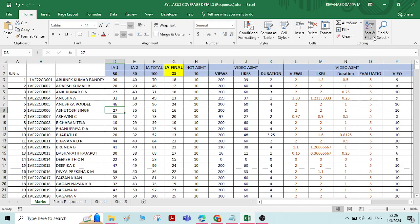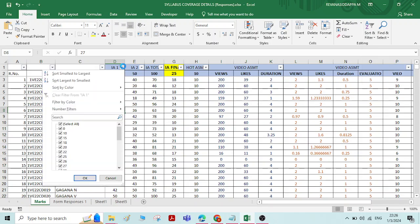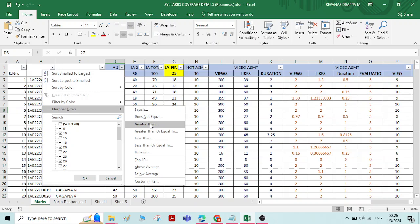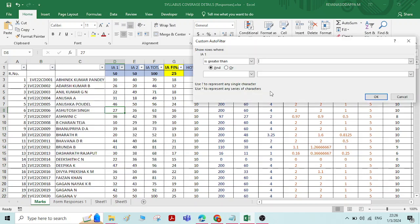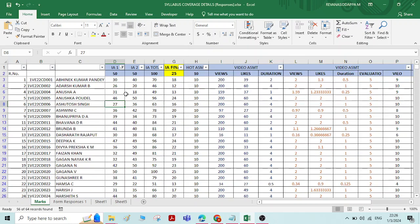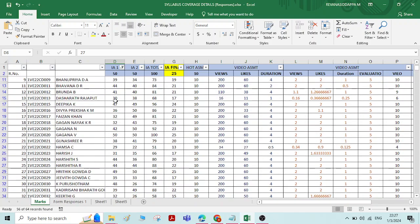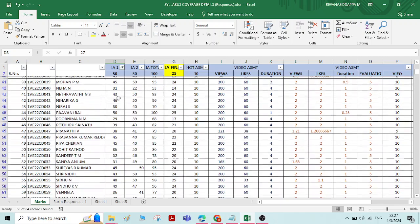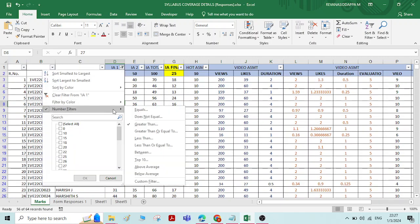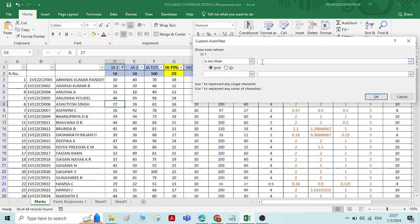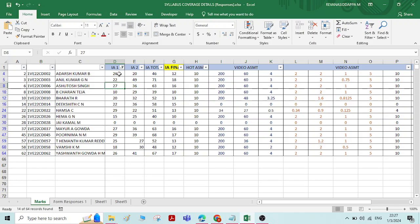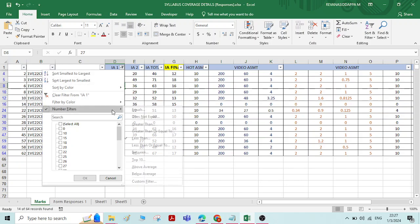Run the filter again. Now I want to select numbers greater than 25. It gives all data which is greater than 25. Similarly, if you want numbers less than 30, it shows all numbers less than 30 appearing in this list.